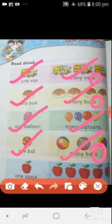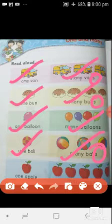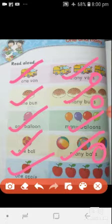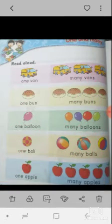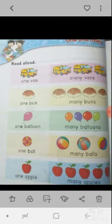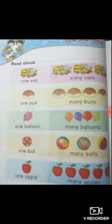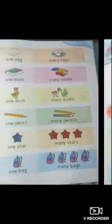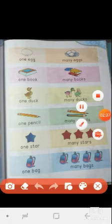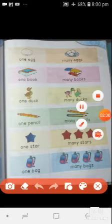Here is one apple, and here are many apples. So all of you understand the difference between one and many. Now take another page — here are also some examples.